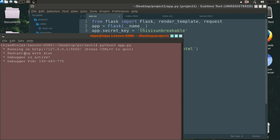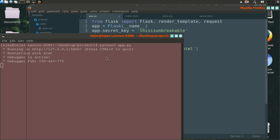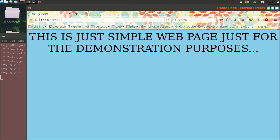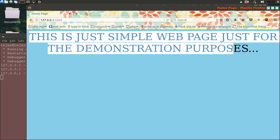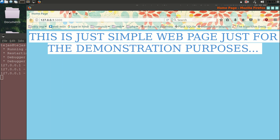You can see it says running on http://127.0.0.1:5000. Let's open this URL — this is our localhost. And you can see we have created our web page successfully.